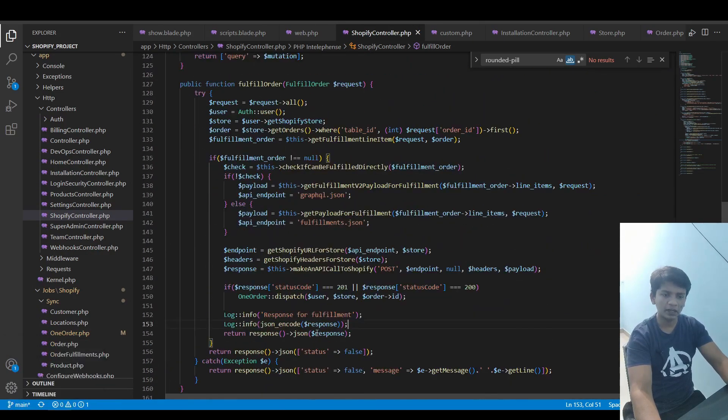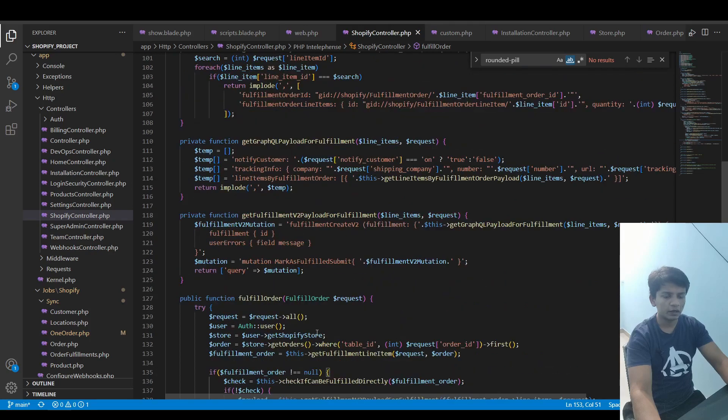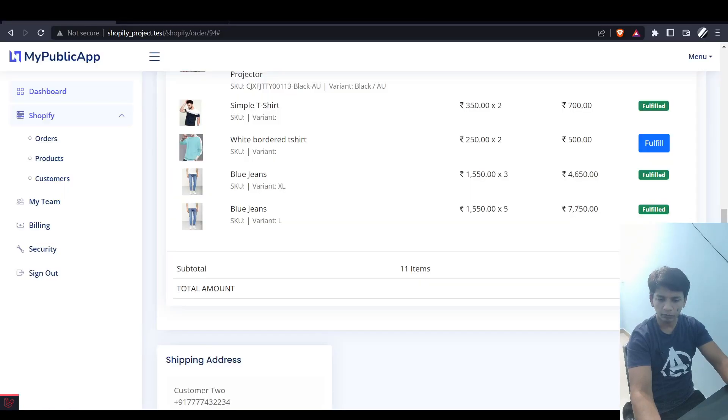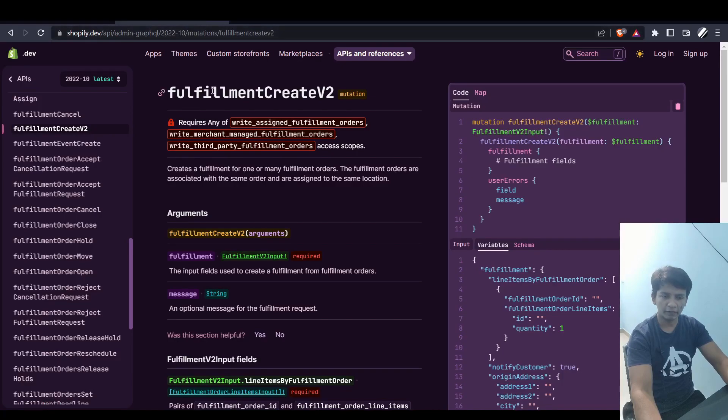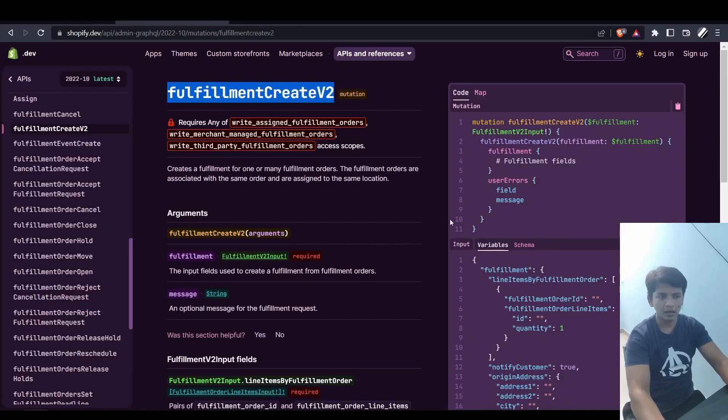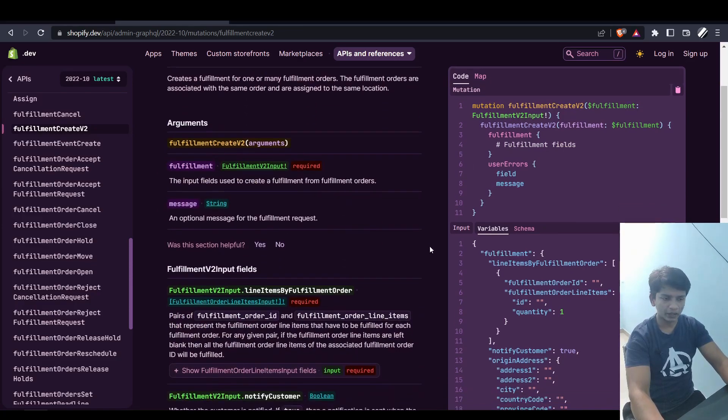Let me know if you found any doubts. Be sure to follow the API documentation which is right here. Shopify dev mutations fulfillmentCreateV2 - just search fulfillmentCreateV2 in Shopify GraphQL API and you will arrive at this page where you will see the fulfillment and the messages here and the variables are specified here.